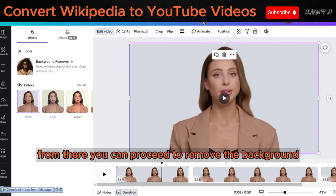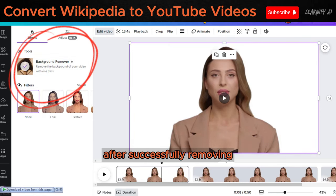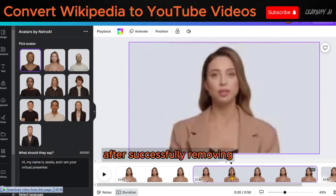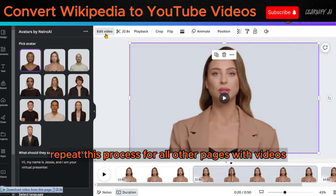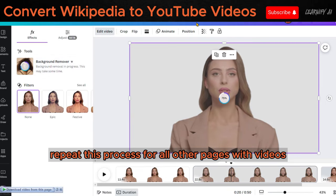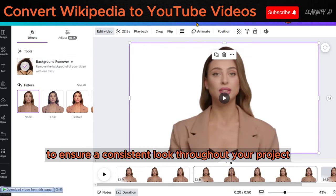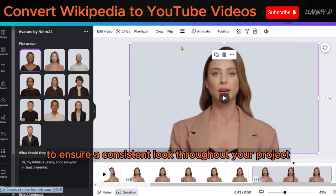From there, you can proceed to remove the background. After successfully removing the background from the first video, repeat this process for all other pages with videos to ensure a consistent look throughout your project.